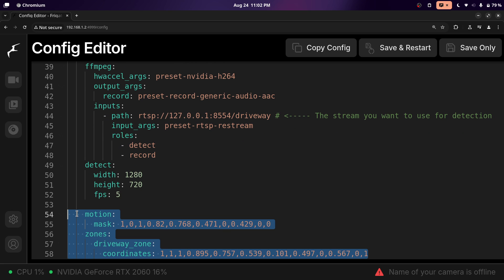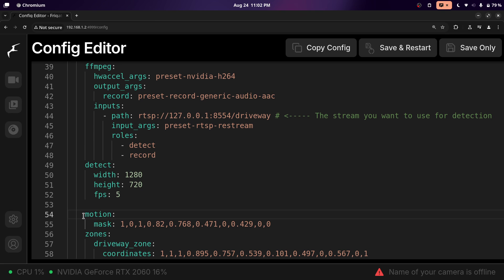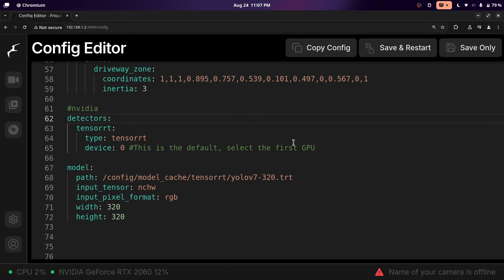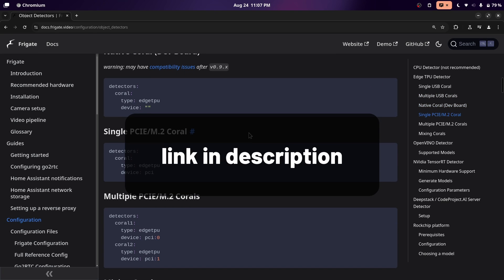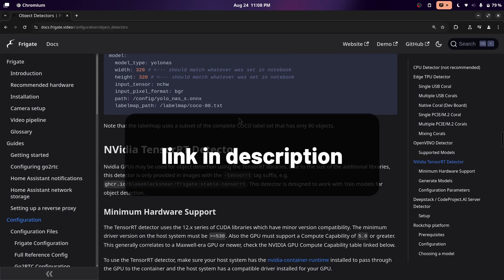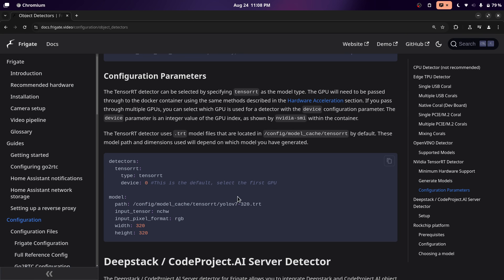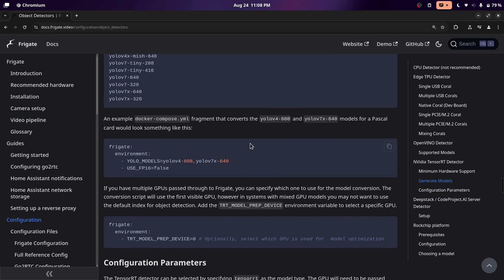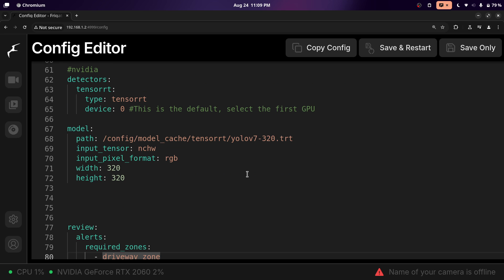These zones and masks I have are auto-generated through the Frigate zone and mask creator, which I'll show you in a second. I have the NVIDIA settings for object detection, and you can see what to copy and paste from the Frigate docs. Just look for whatever you have and copy and paste it — NVIDIA's will be a little further down the page. These are all the models available for the NVIDIA GPU. So just look for your device type, copy and paste it, and the object detection should improve. That is basically everything in my Frigate configuration — you can use this and build off of it.